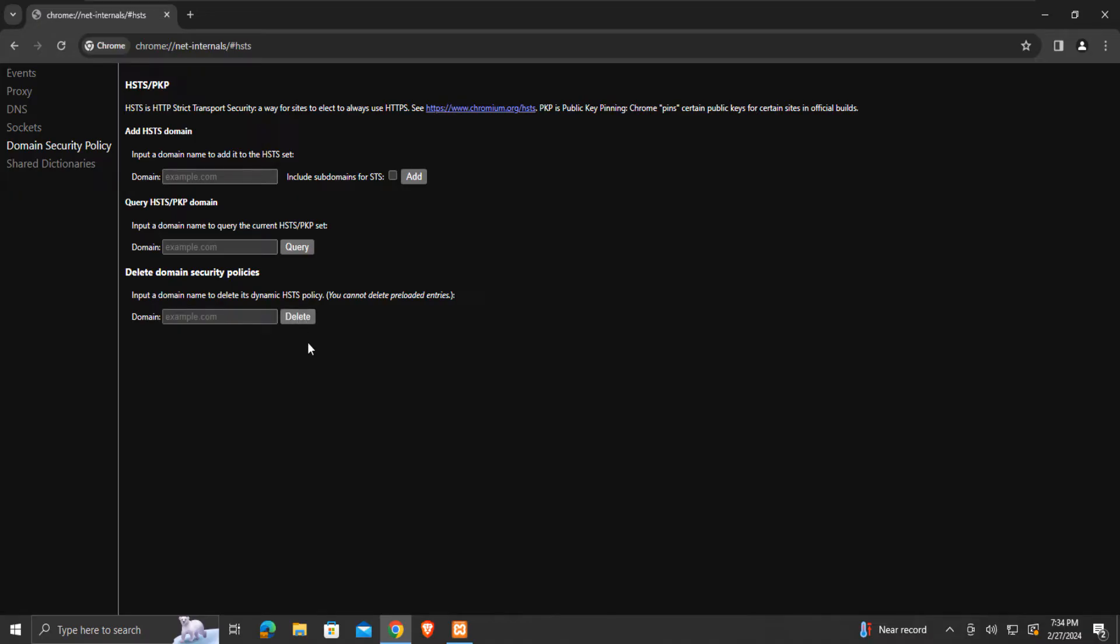Now close and restart the browser for modifications in settings to take effect. The localhost error might have been resolved.